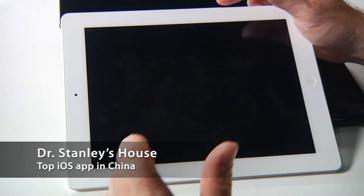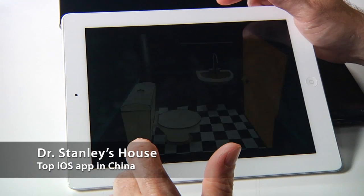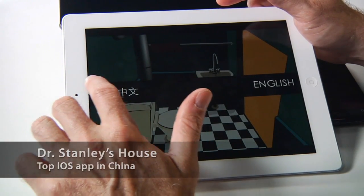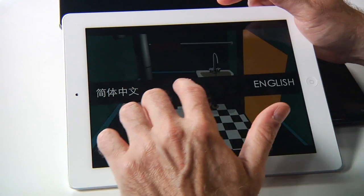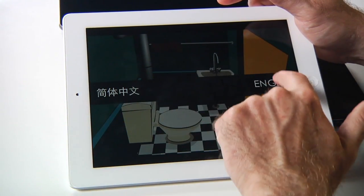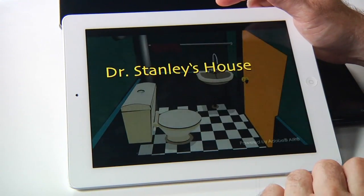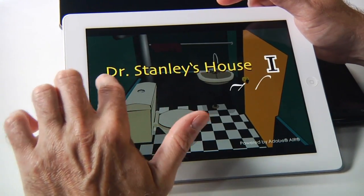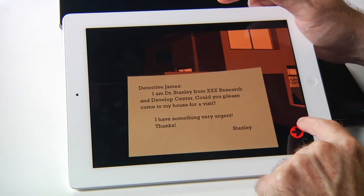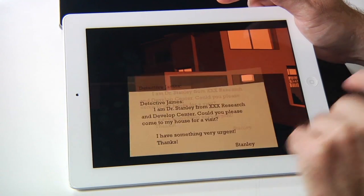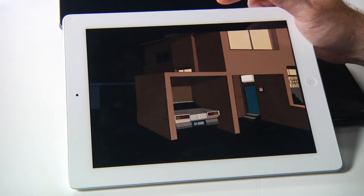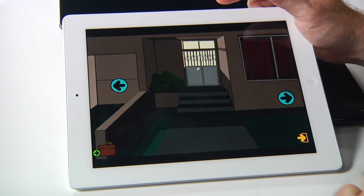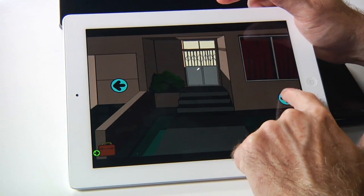We have Dr. Stanley's House, the number one free game in China, powered by Adobe Air. This application is localized in both Chinese and in English. I'm going to choose the English version. And here we're led through — adventure, 2D graphics, beautiful colors, very immersive, very responsive, very fast.